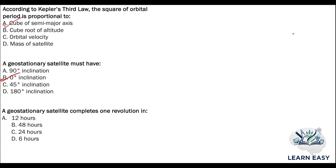Next question: a geostationary satellite completes one revolution in — option A: 12 hours; option B: 48 hours; option C: 24 hours; option D: 6 hours. The answer is 24 hours, option C, for a geostationary satellite.